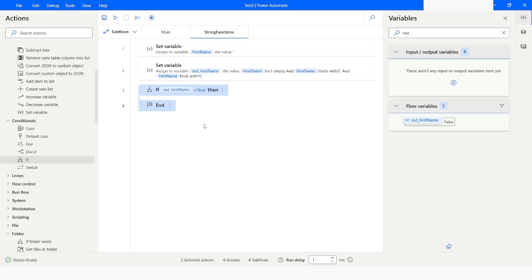This is how you can use contains, not contains, starts with, not starts with, ends with, not ends with, is empty, and is not empty functions in Power Automate Desktop. If you have liked this video please click on the like button, subscribe to my YouTube channel, and if you have any questions please post them in the comment section. Thank you for watching, have a great day.